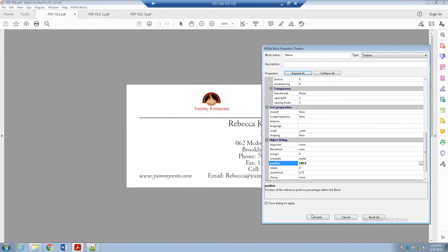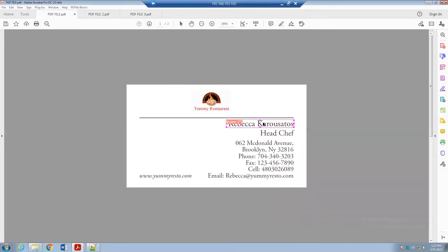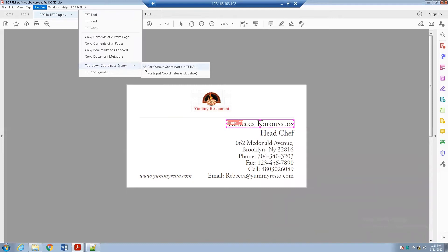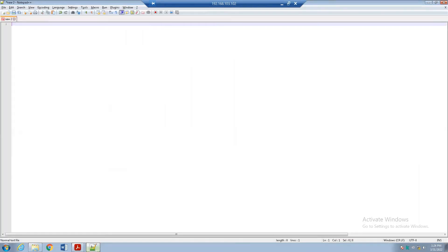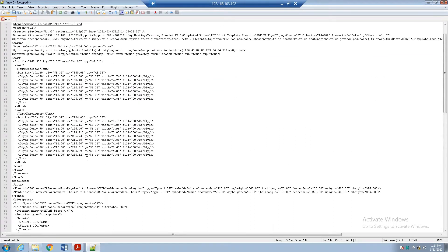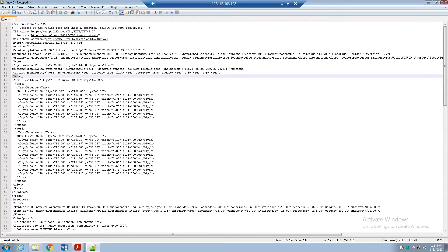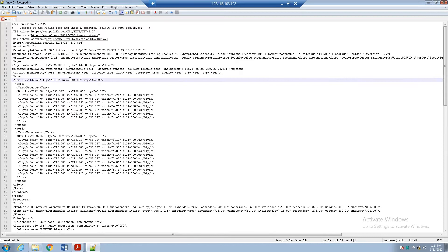Click OK and click Create. The block is created, but the coordinates of the block and the underlying text coordinates may not match. To get exact coordinates, use the TET plugin. Click PDF TET Plugin — first make sure 'Top Down Coordinate System' is checkmarked. Click the TET Tool, select the text, right-click, choose TET Copy, then open Notepad++ and paste it. Scroll and find the word 'para' — the coordinates just after 'box' are the exact coordinates of the text.